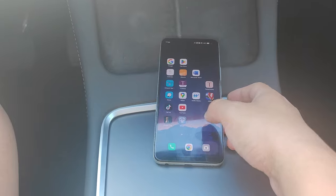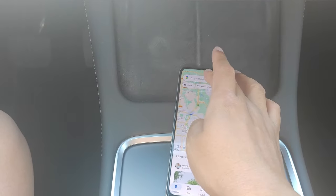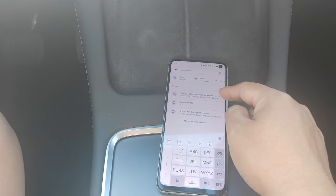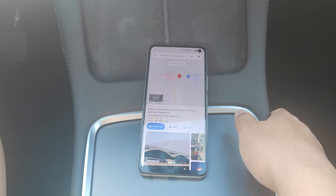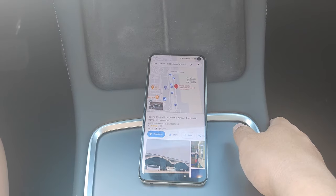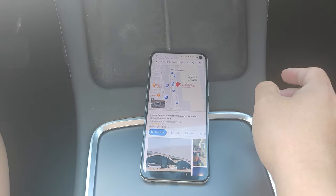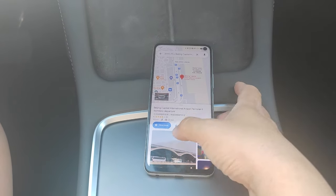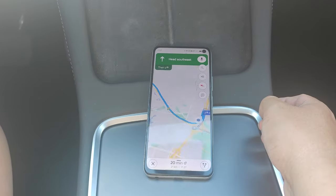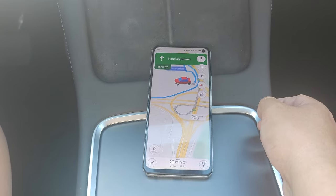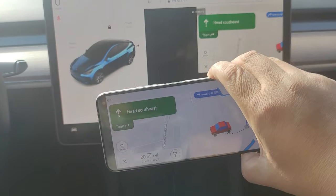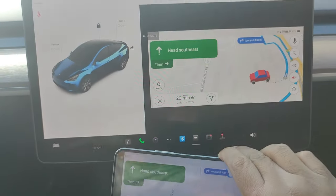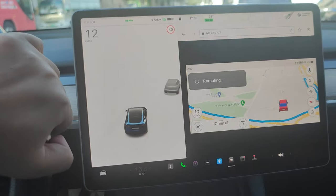Now we open Google Maps on our phone and try to navigate to some place. We can use either Portrait Mode or Landscape Mode. Now we can drive to our destination using Google Maps.